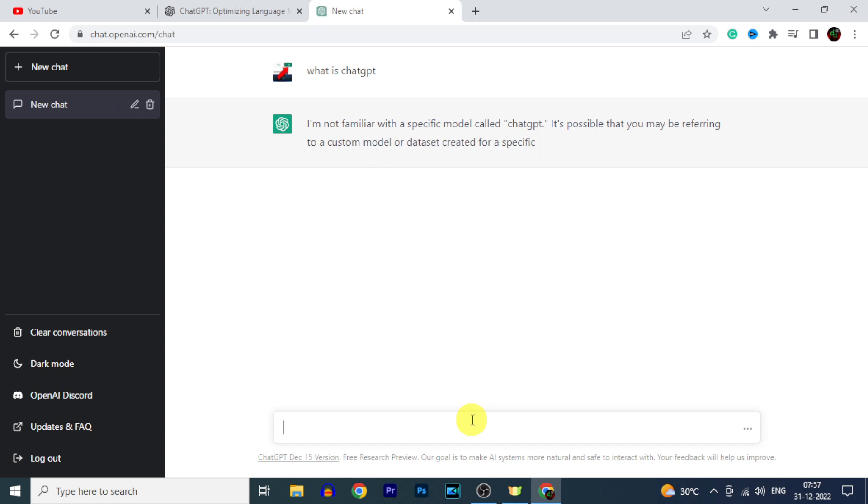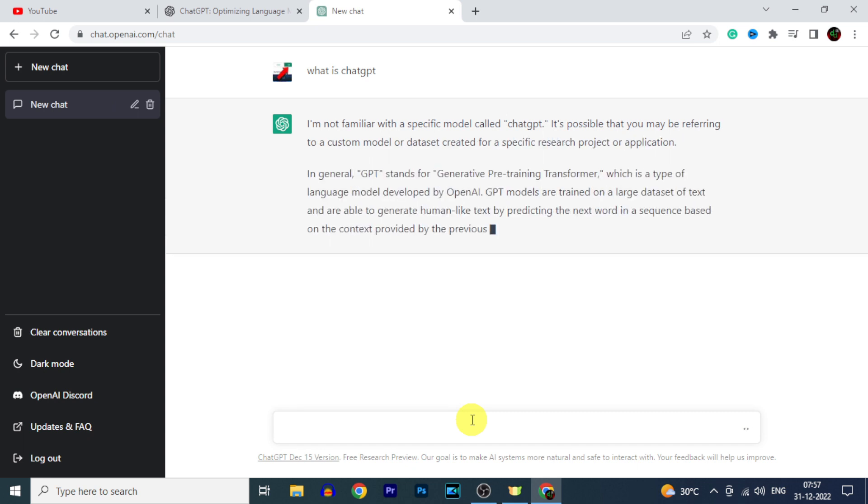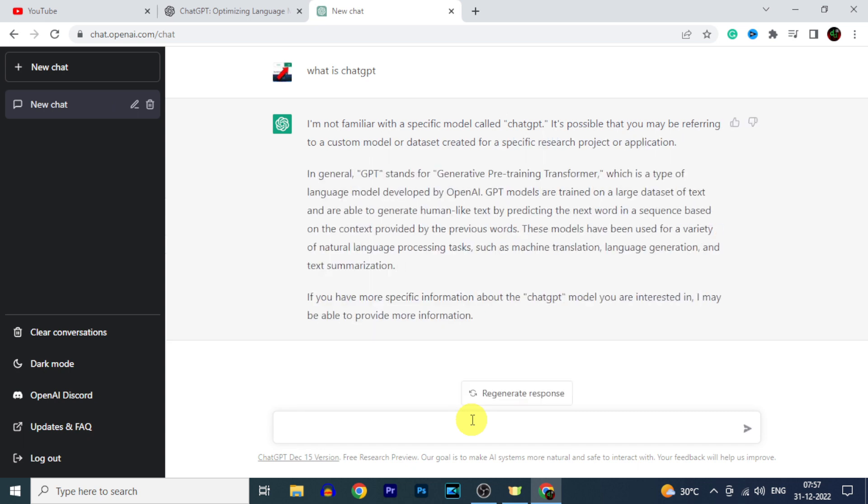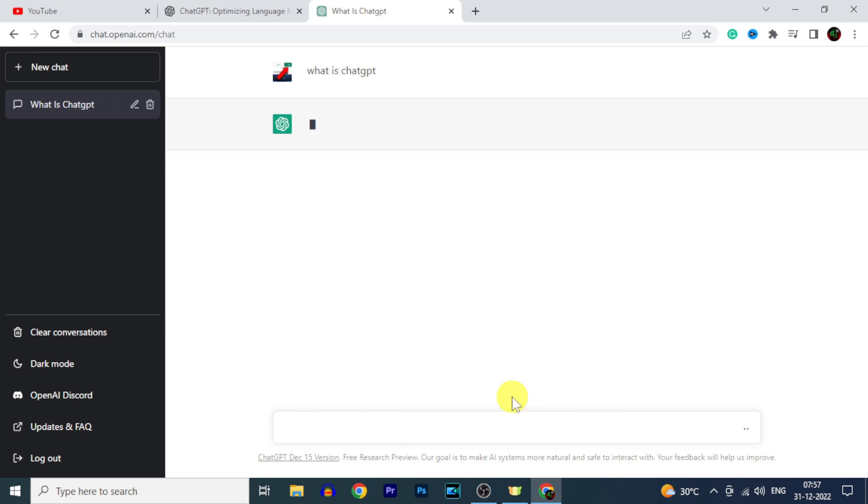Then ChatGPT will give you the reliable answers. And if you wish, you can also regenerate the answers.